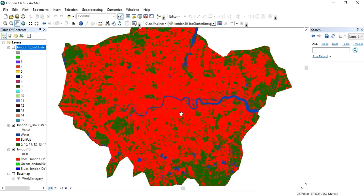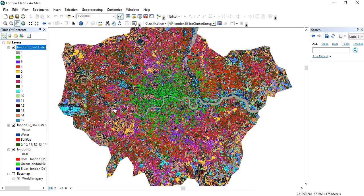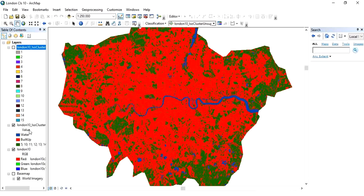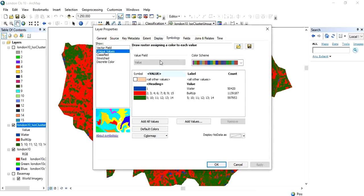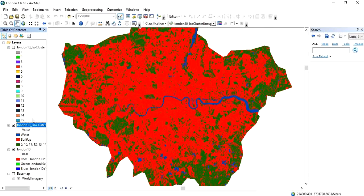The three classes we want to keep are: built-up area shown in red, water area shown in blue, and vegetation area. To keep these three classes from all 15 classes, we need to reclassify this image.